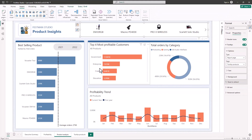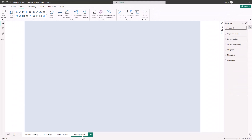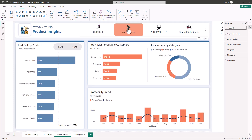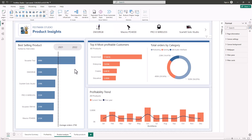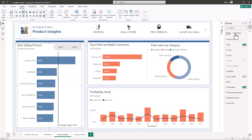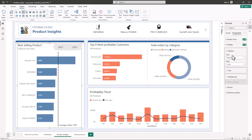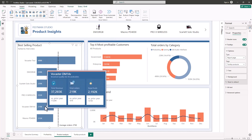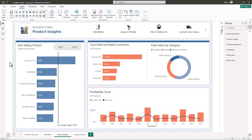To summarize: first you design the tooltip page, then assign it to the visualization you want. We added it to the slicer, but you can add it to any visualization. For example, selecting another visual, going to Properties, and under Tooltip choosing Report Page and picking the product tooltip will show the same tooltip when hovering. In the next video we'll finalize the dashboard.